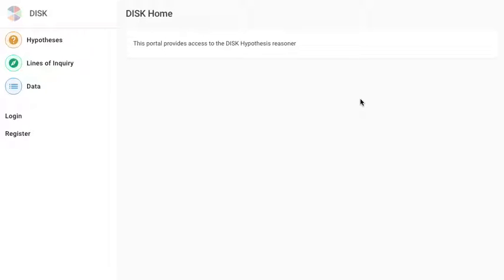Hello, this is the DISC portal and it provides access to the DISC hypotheses reasoner. It is divided into three sections: the hypotheses section, the lines of inquiry section, and the data section.